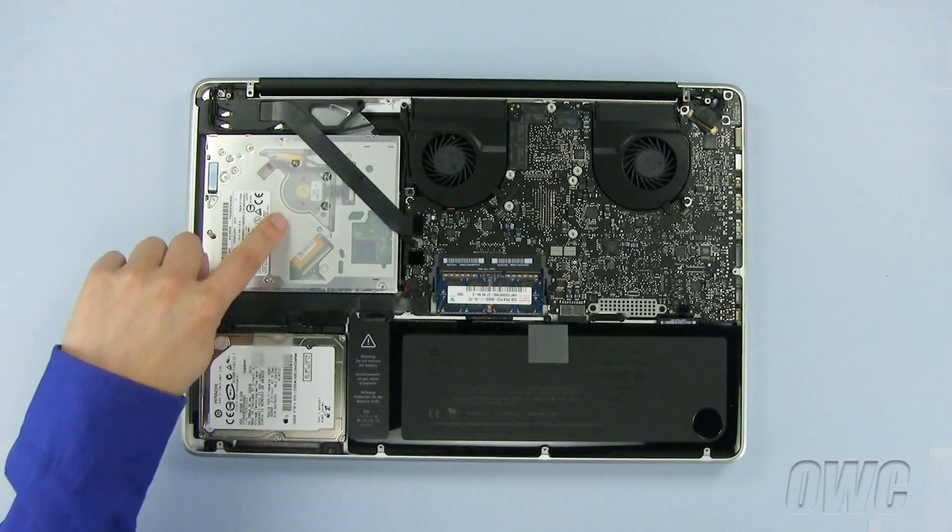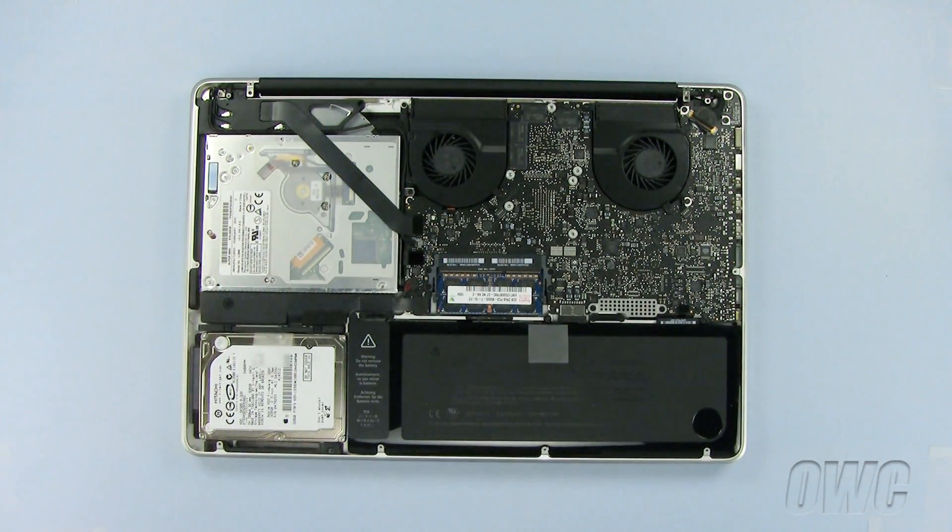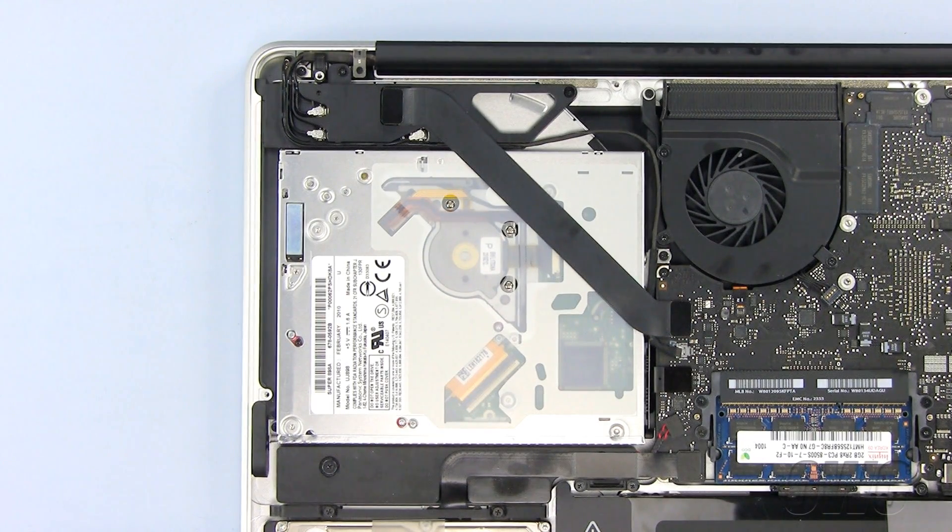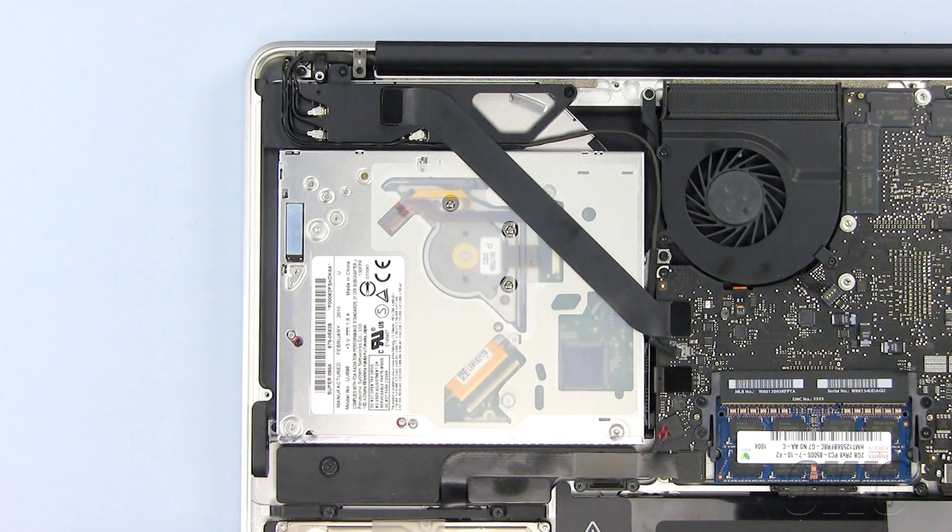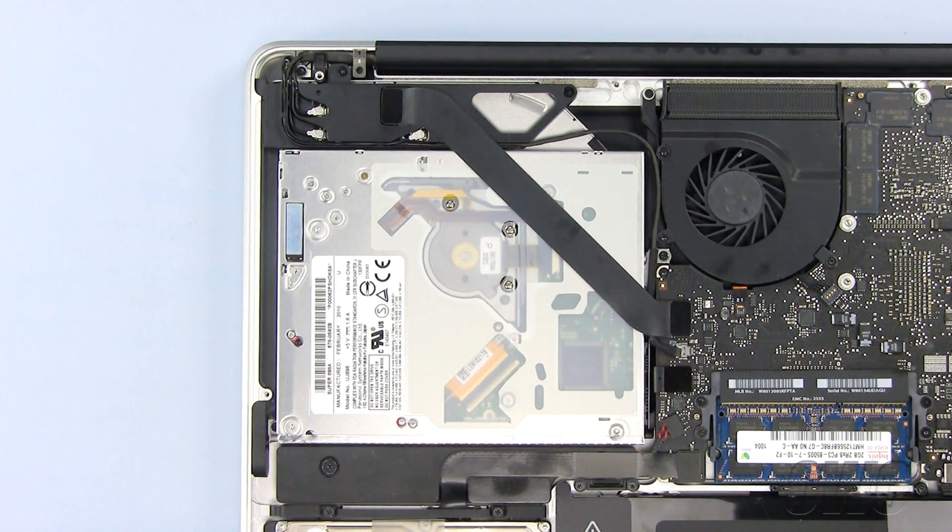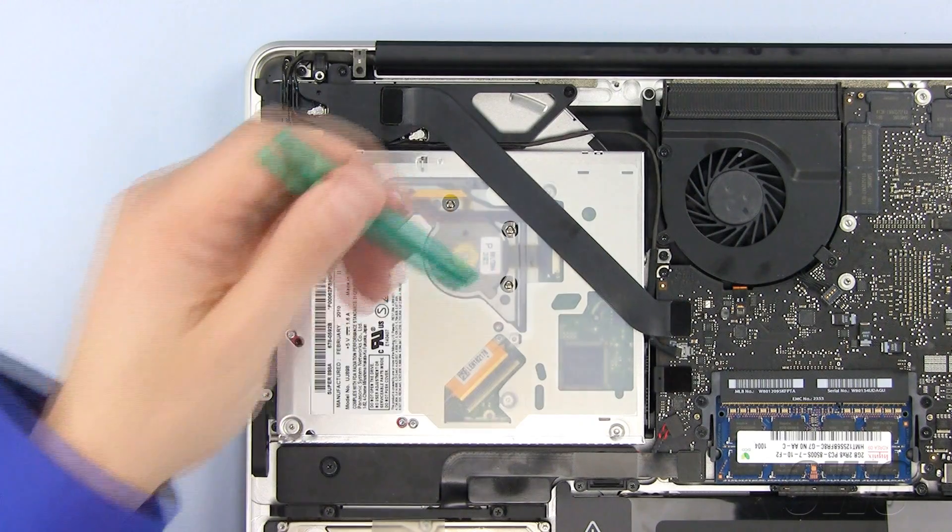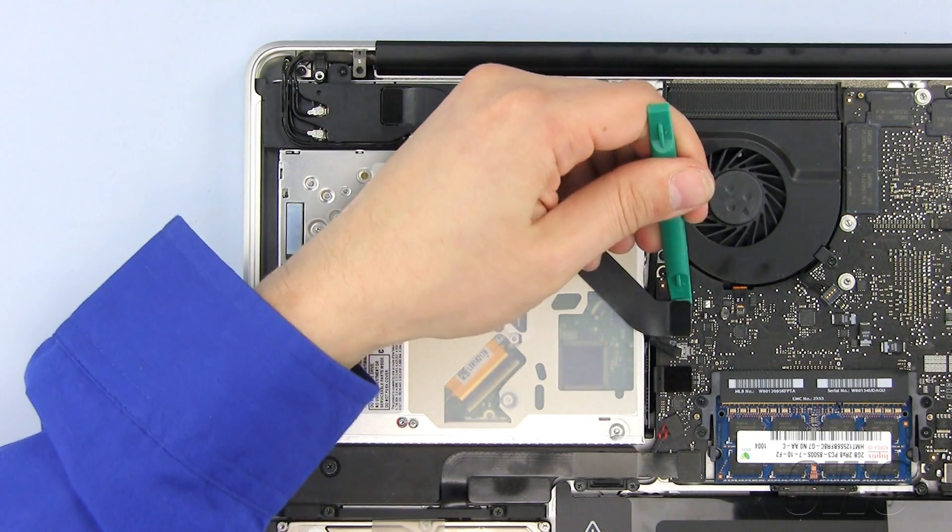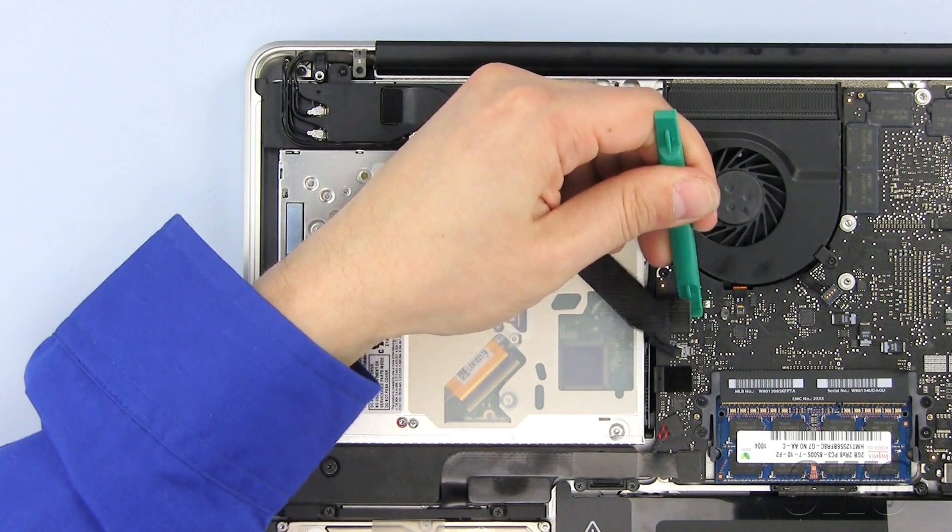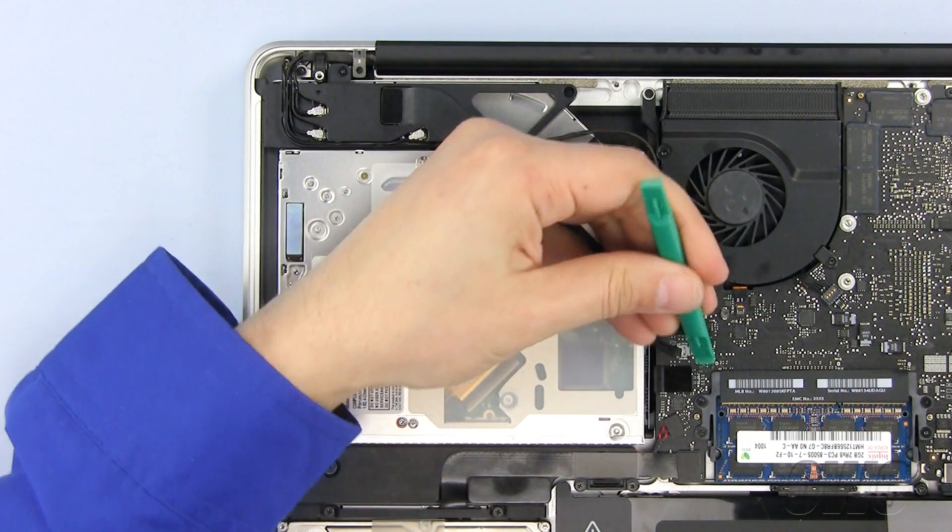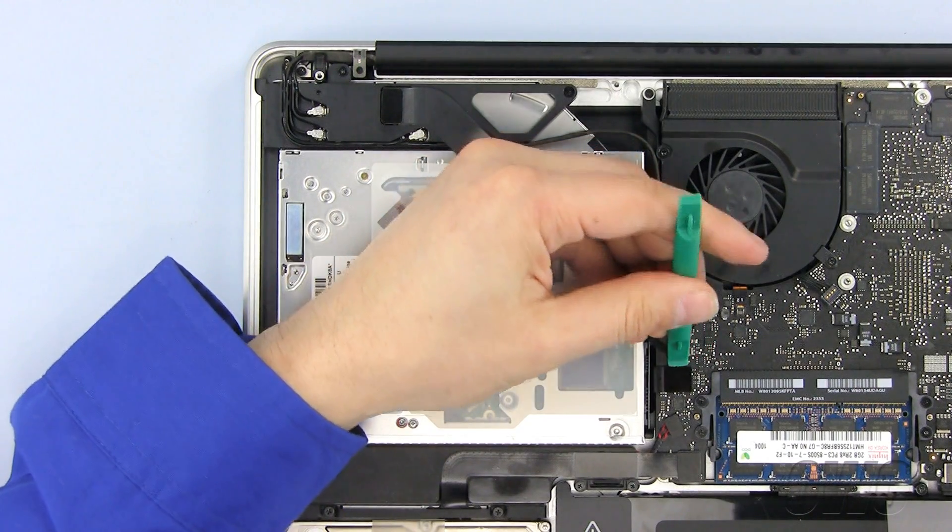The optical drive is located here. To remove the old optical drive, we first need to disconnect two cables using our nylon pry tool. Gently pry up here until the cable pops free. Repeat for the smaller cable.